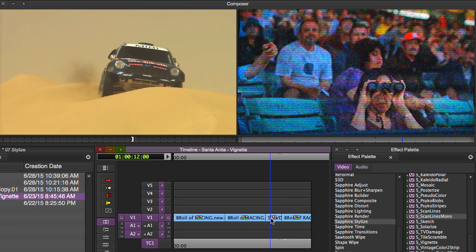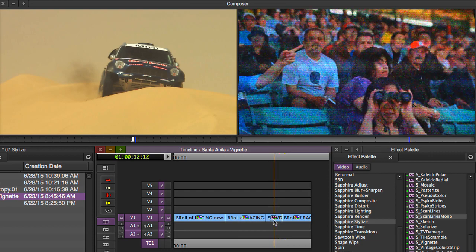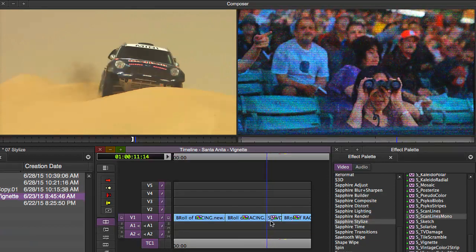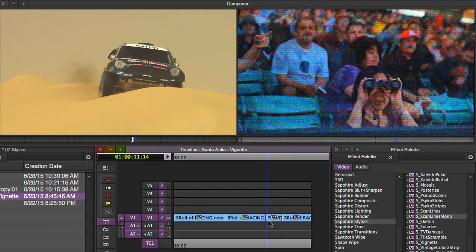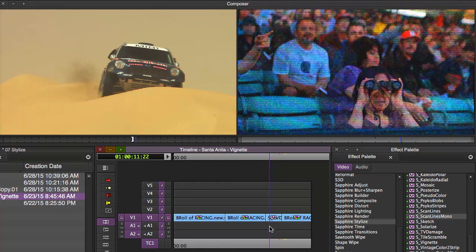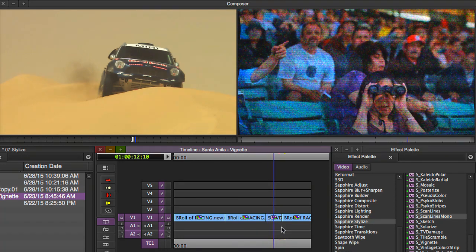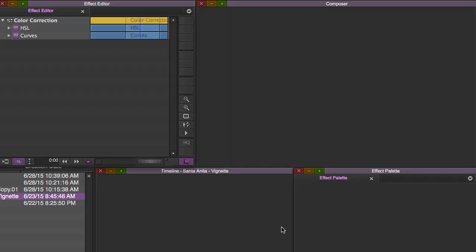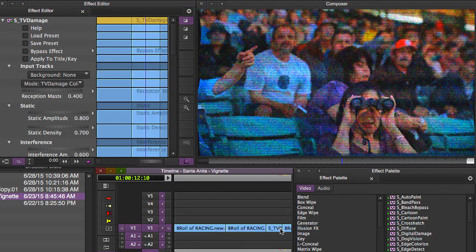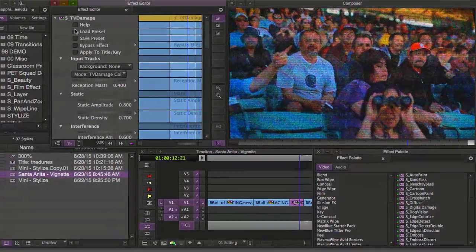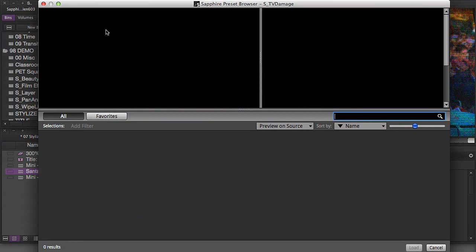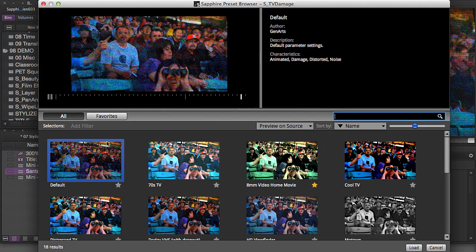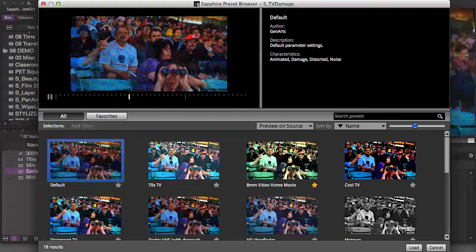Obviously, we're trying to recreate a damaged TV or a TV with bad reception here whenever we drop it on a clip, but to really understand exactly what you can do with this, I want to suggest that you go and look in the preset browser at all the different presets that come loaded with Sapphire. Here we go. Here's the default.